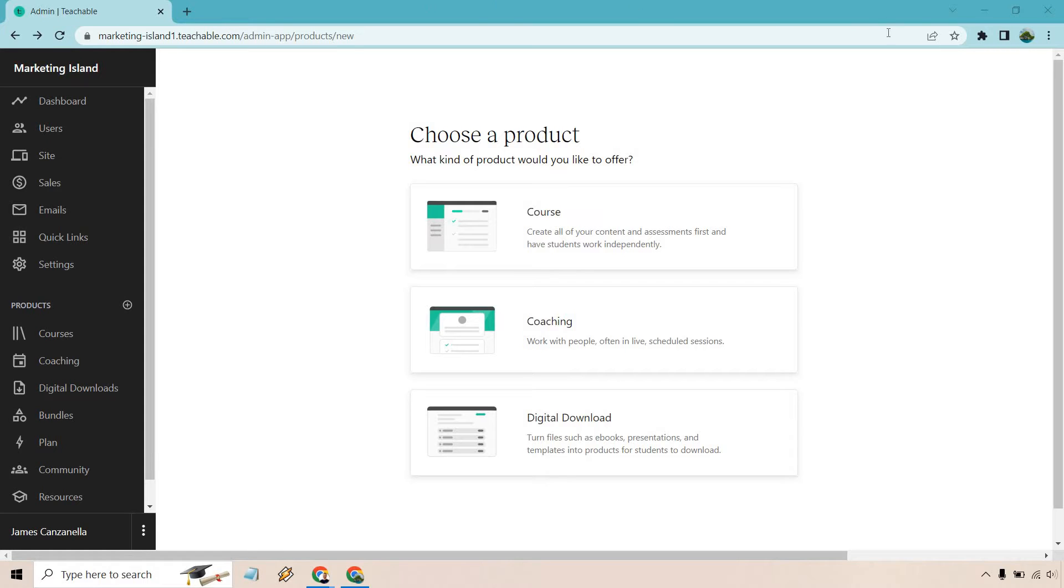Here we're going to get started after we choose a new product. There should be a button at the top right. Let's click on digital download here.